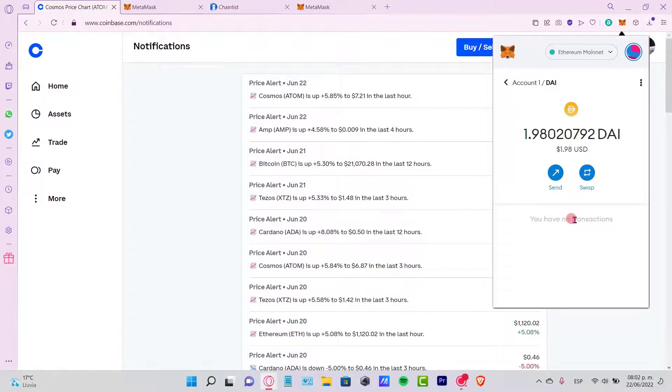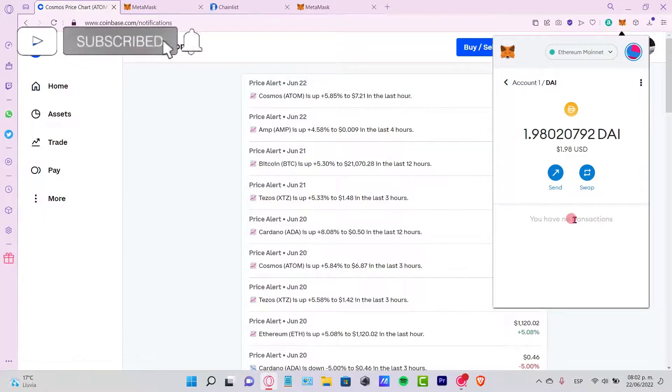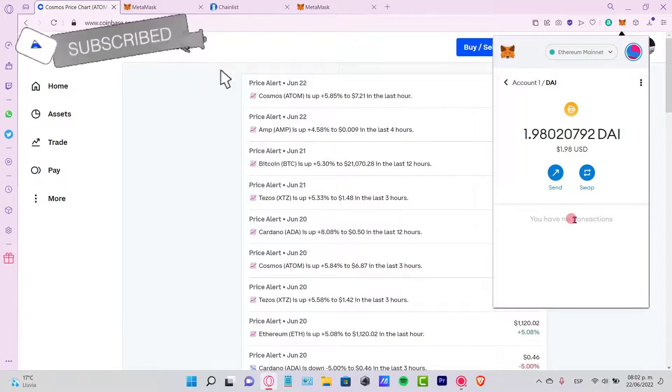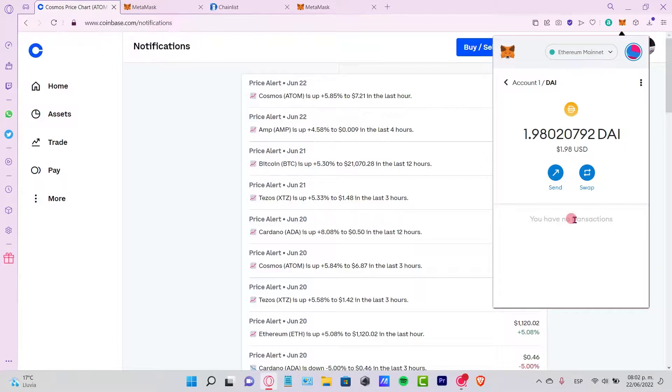Let me know if you have any questions. Don't forget to like and subscribe to the channel if you want to see more about MetaMask and Coinbase. Thank you for watching the video, and I'll see you next time.